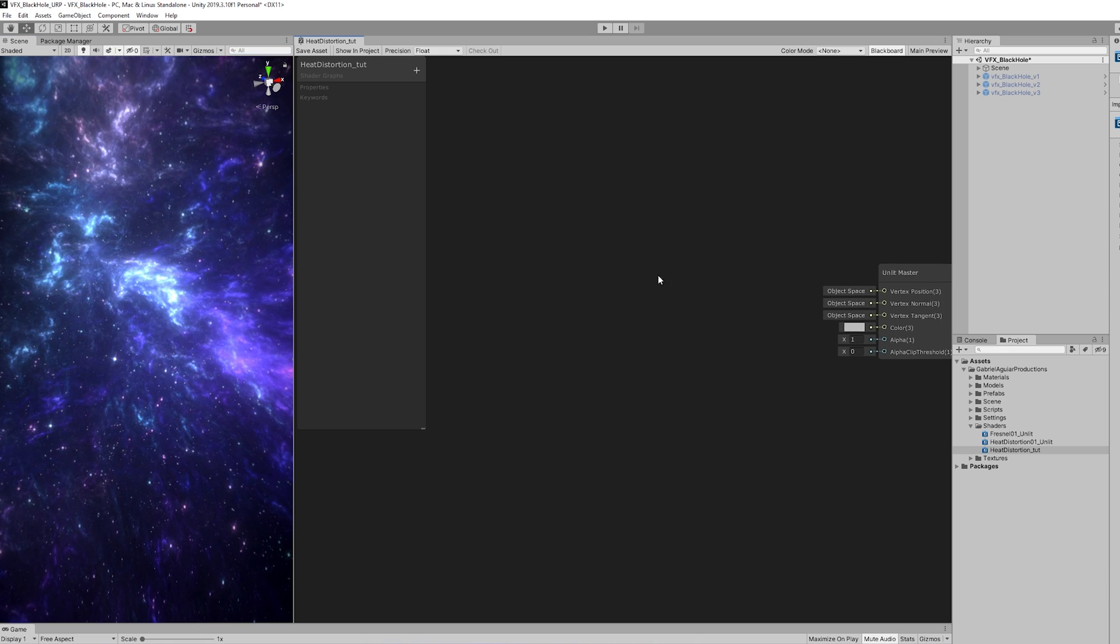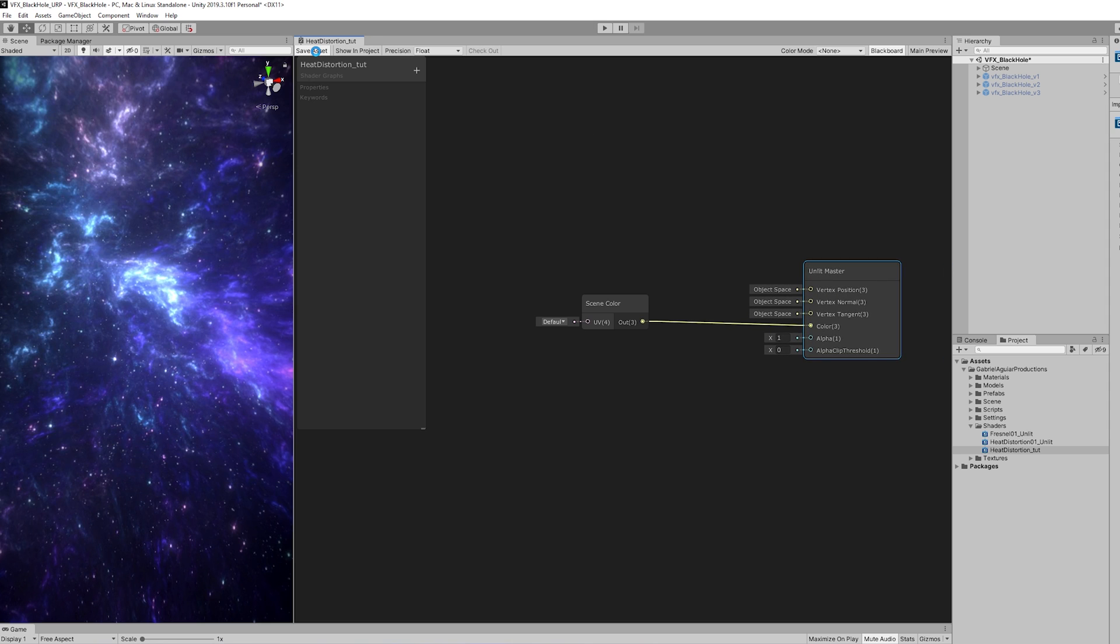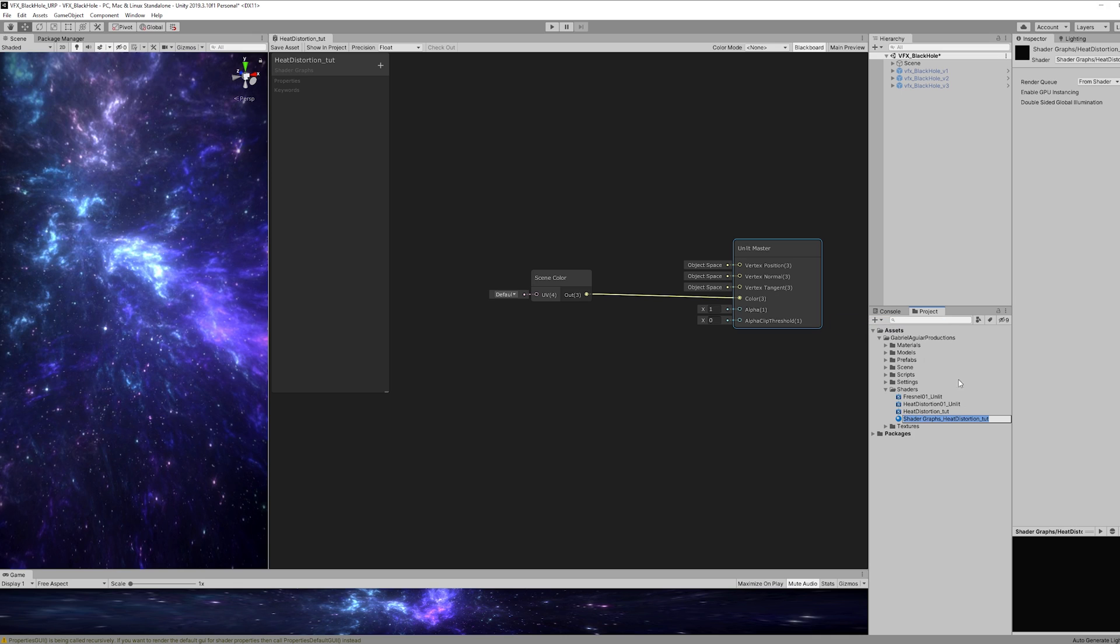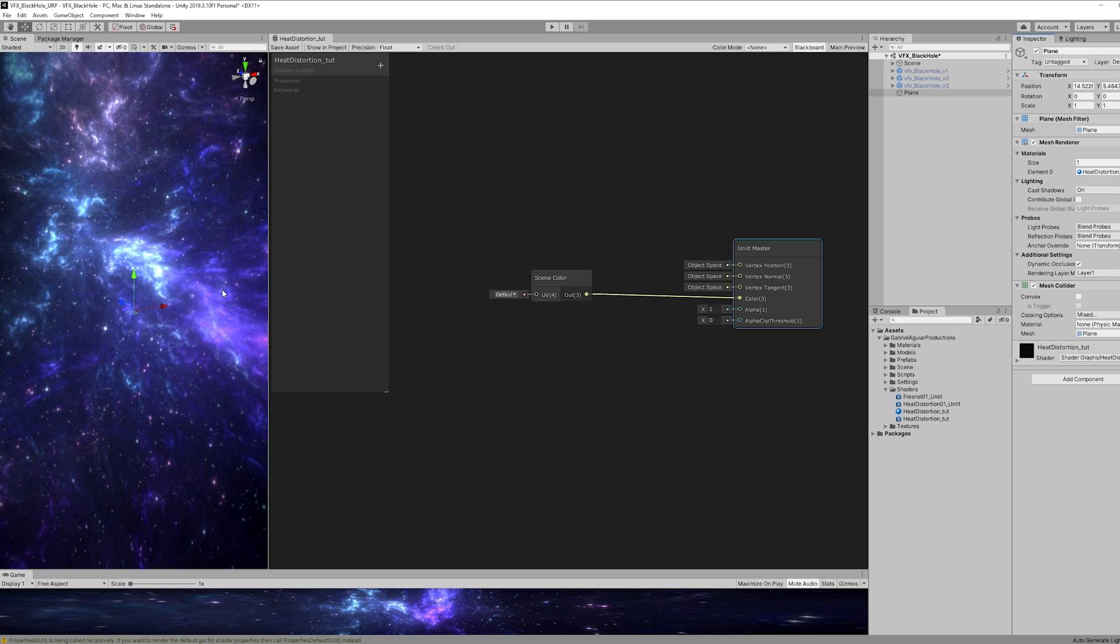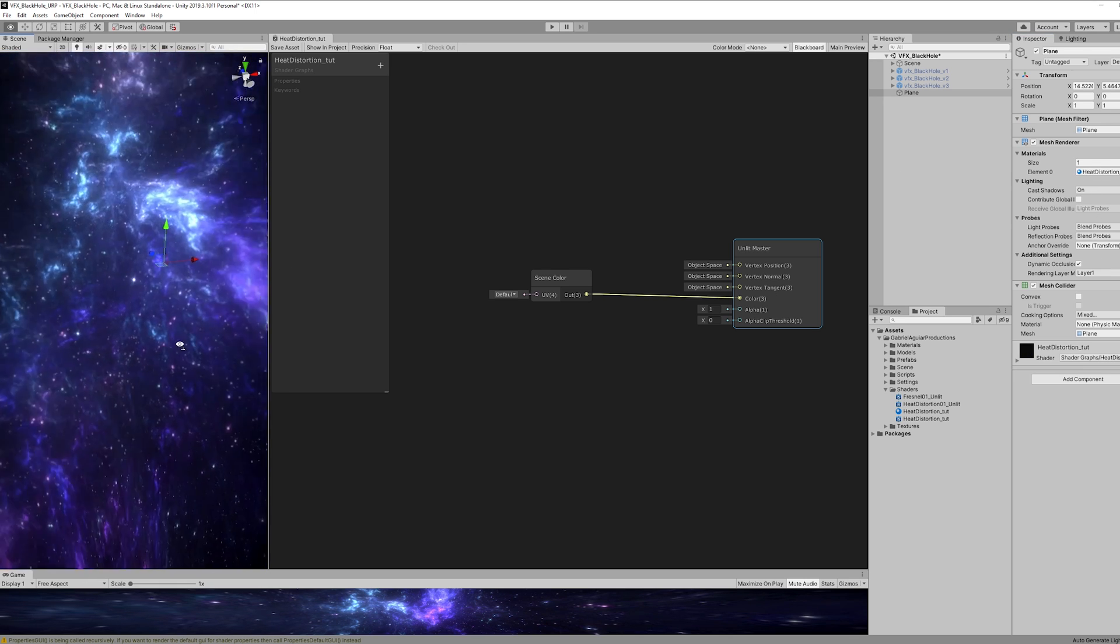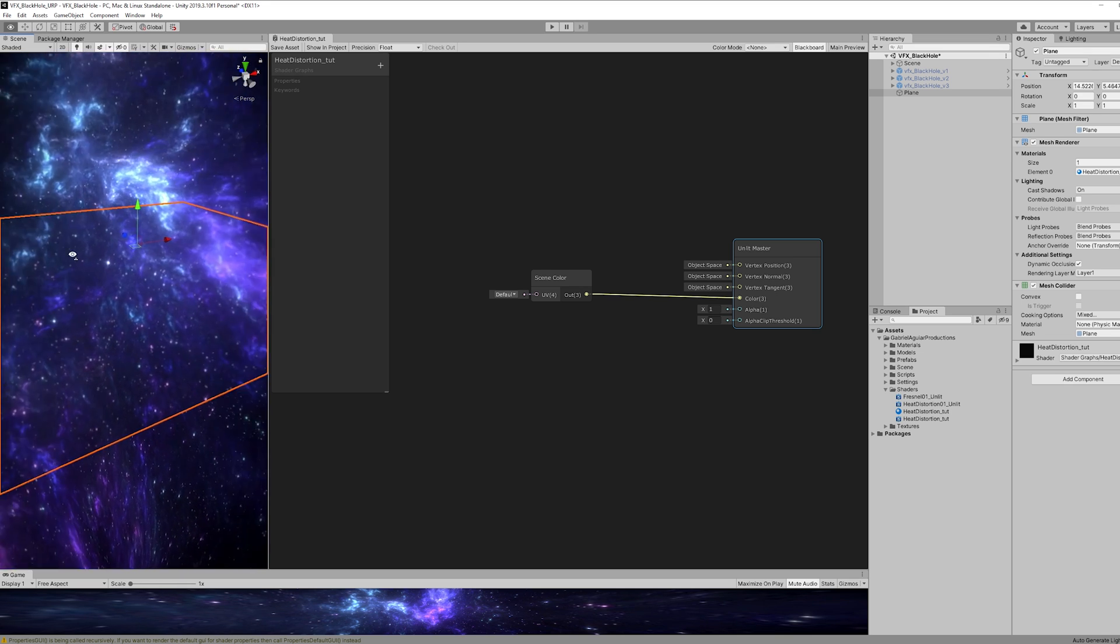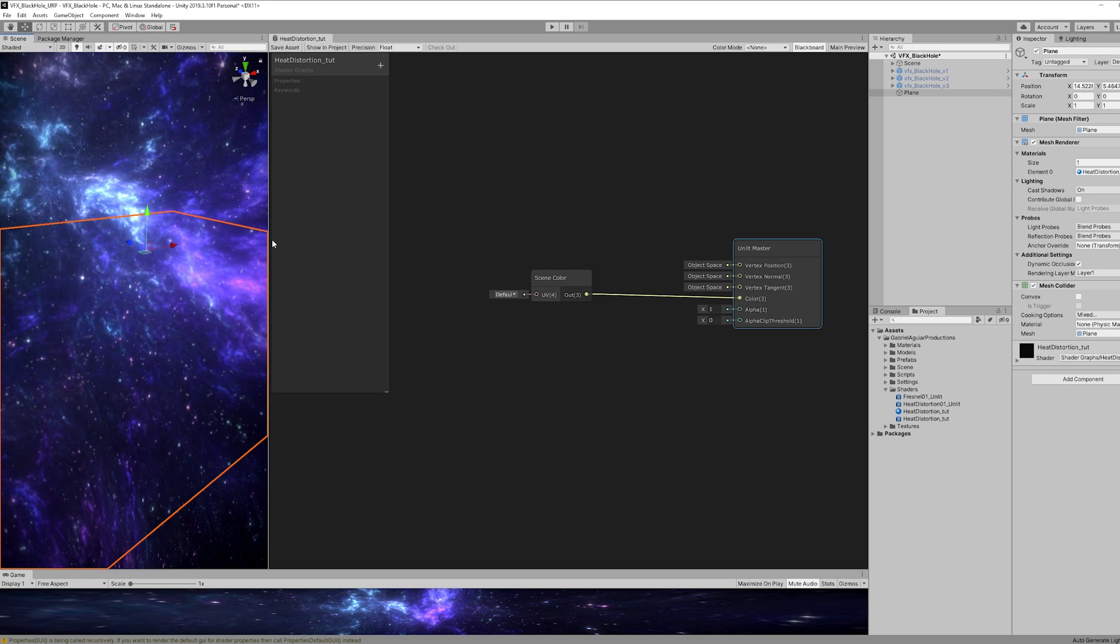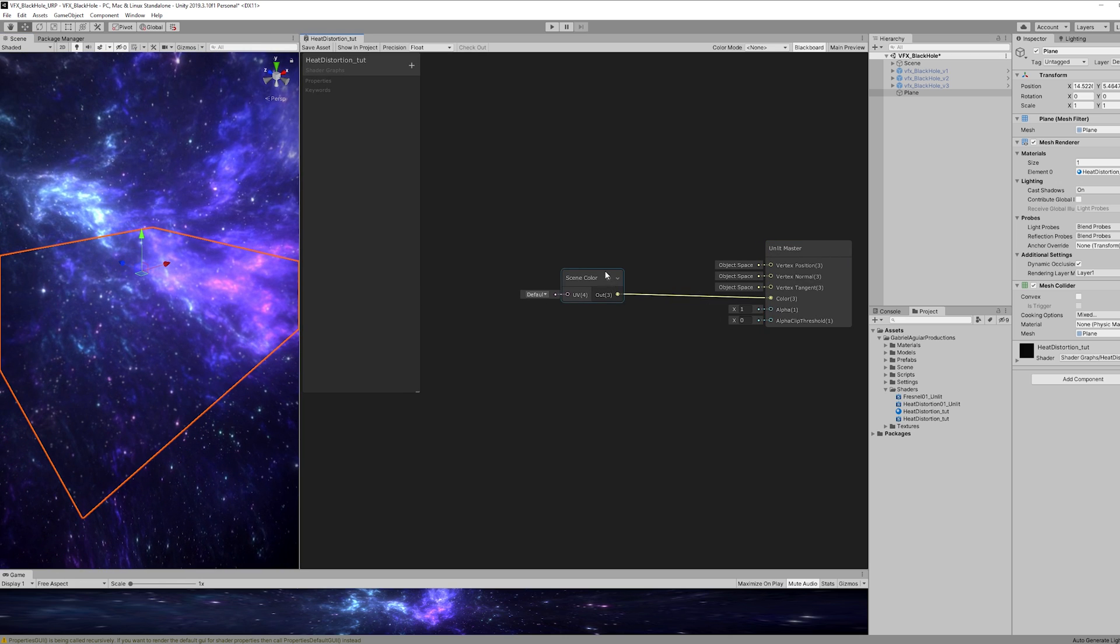So let's start with the node called Scene Color. This gives us access to the camera's color buffer. If you want to learn more I left a link in the description to the documentation. Once we connect this to the color input, if we save this and create the material out of this shader and then create for example a plane and assign the respective material, you will notice that it seems like it's transparent. But in fact it isn't. It is simply showing the current camera's color buffer. And since we can assign it a UV, theoretically speaking, if we distort that UV we get a distortion.